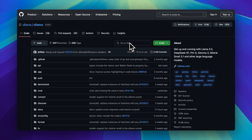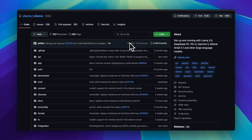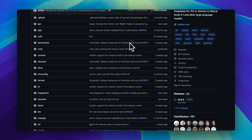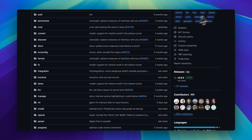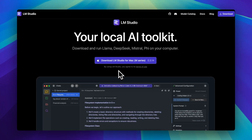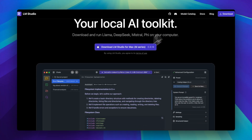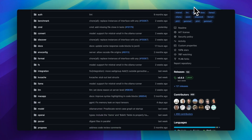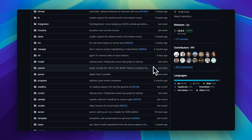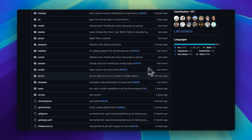All right, AI tinkerers and open-source sorcerers, today we're putting Ollama and LM Studio in a head-to-head. Two local LLM runners, one goal: to make your laptop whisper sweet nothings to you without melting it.